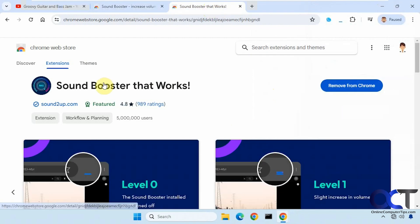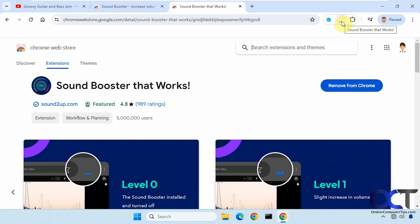And the other one is a sound booster that works. And this one works by having a little clickable icon here. It doesn't do anything until you have some kind of media playing.